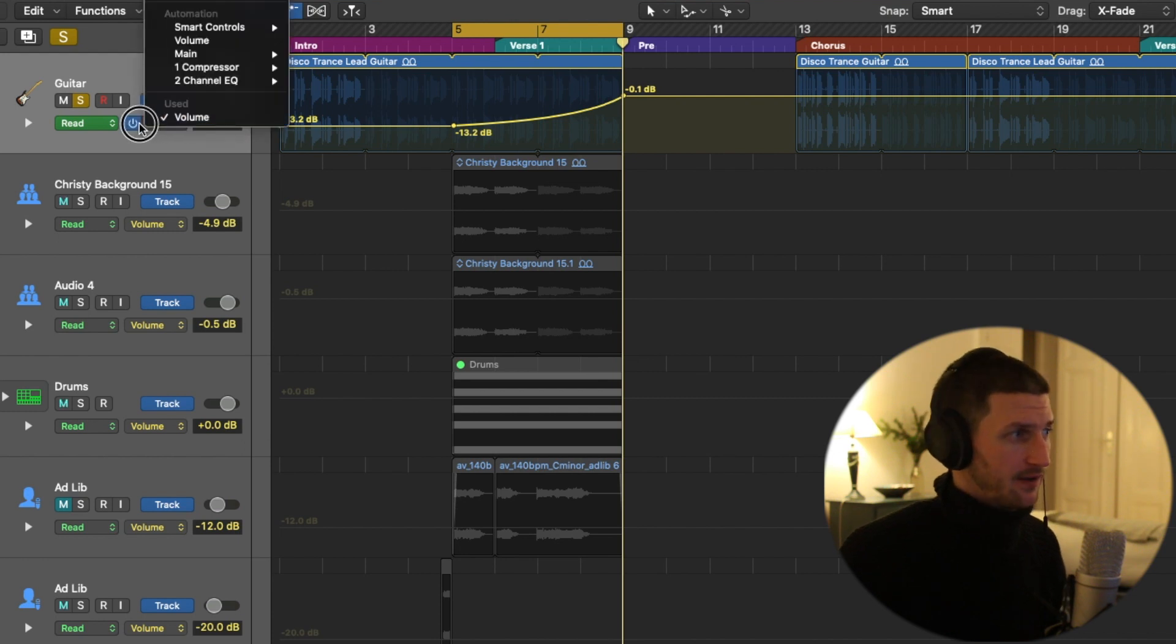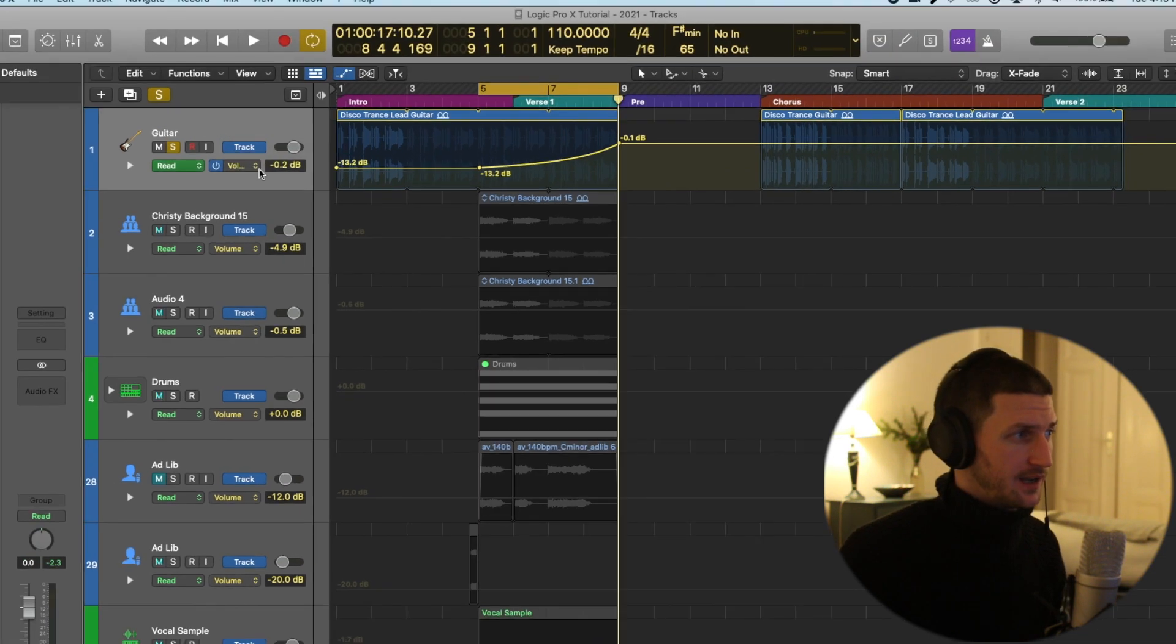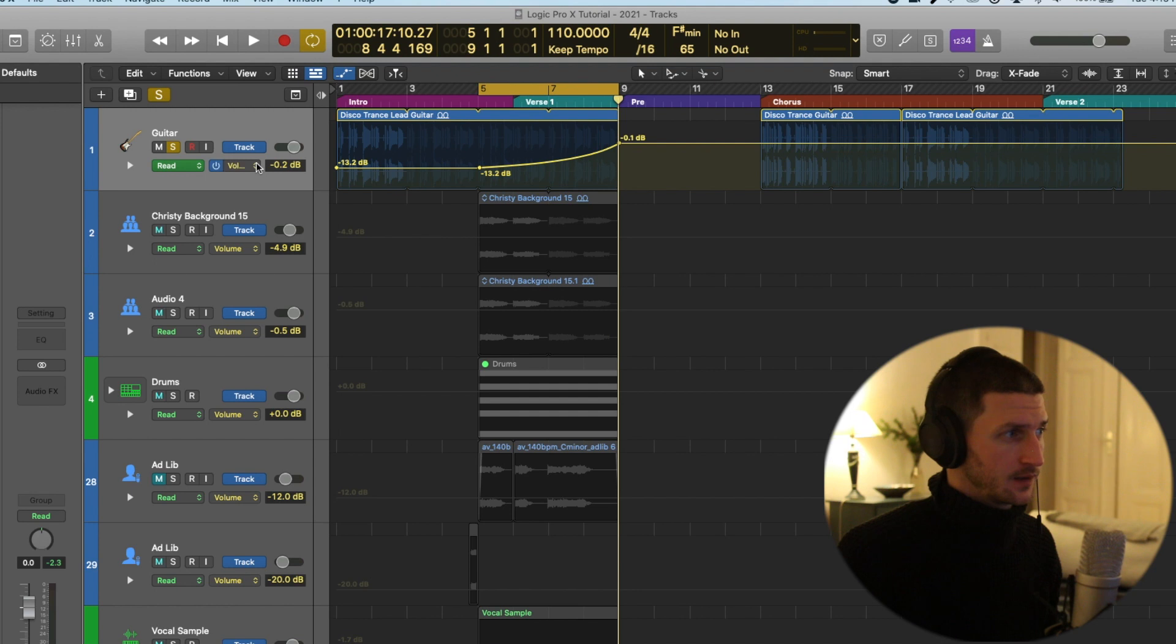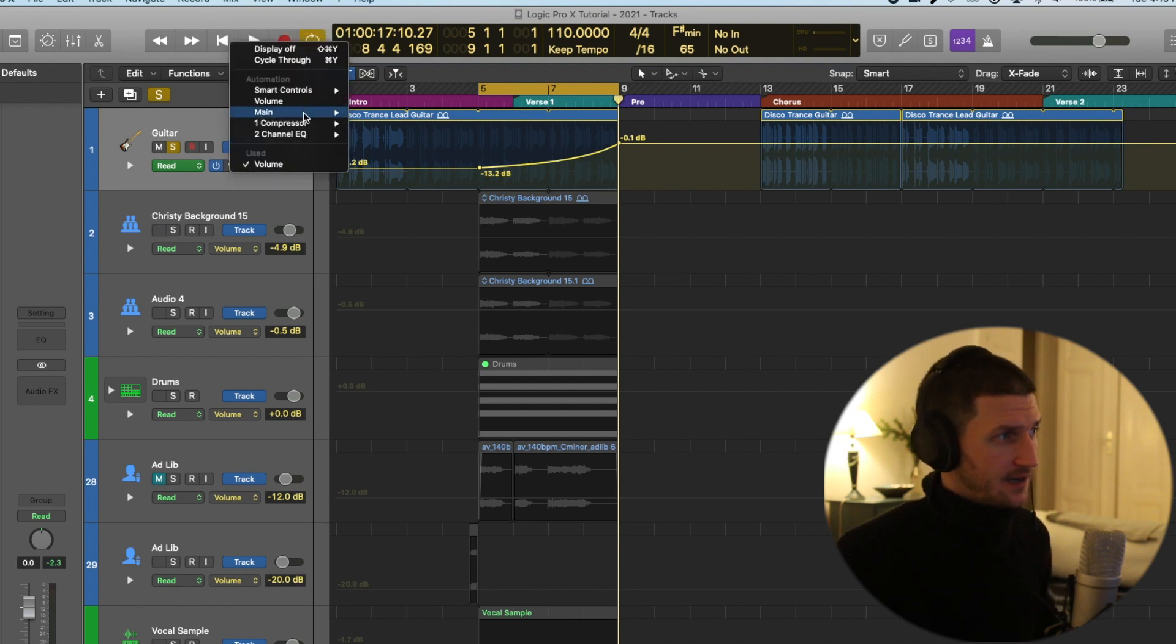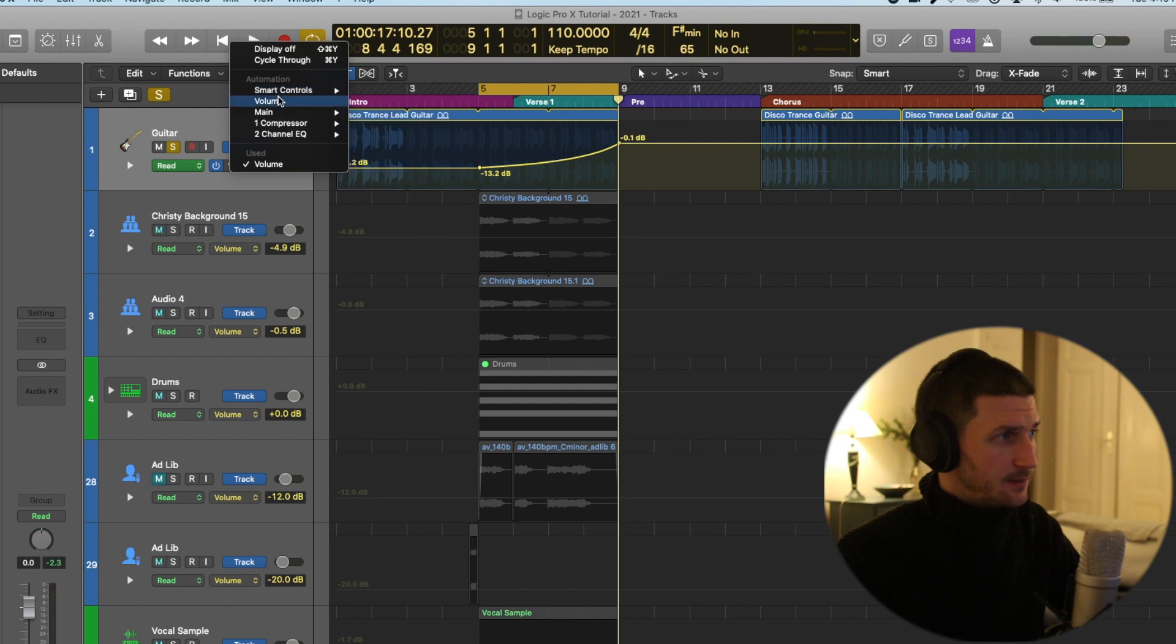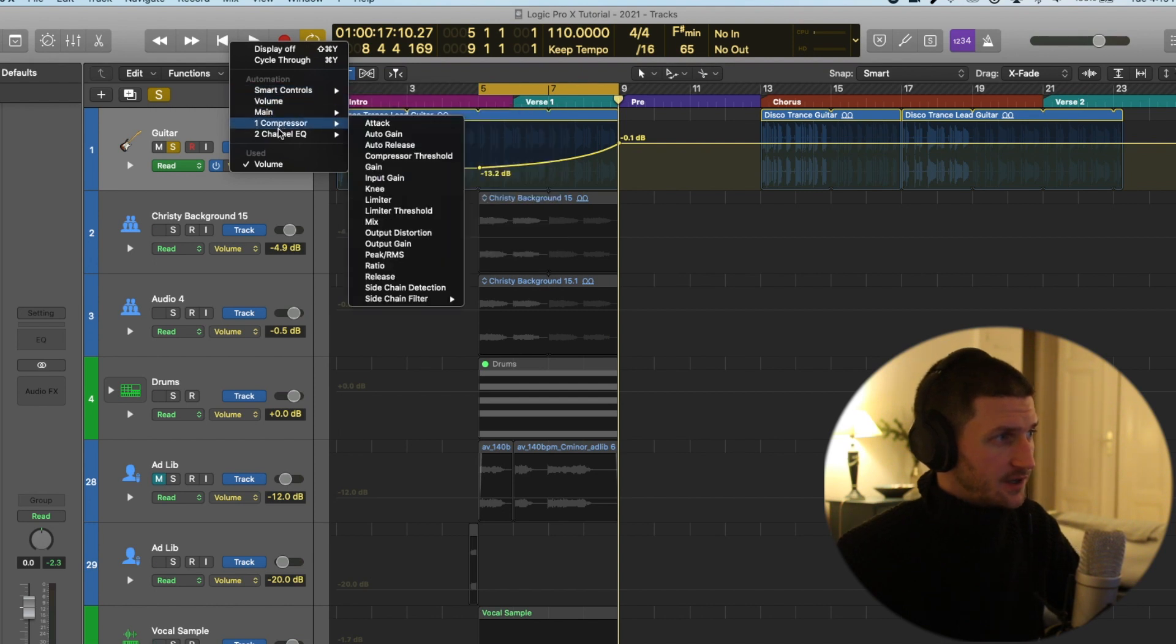EQ automation. Now we have to go and find where EQ is in this drop-down. I can click on this drop-down and under automation we have all these available automations.